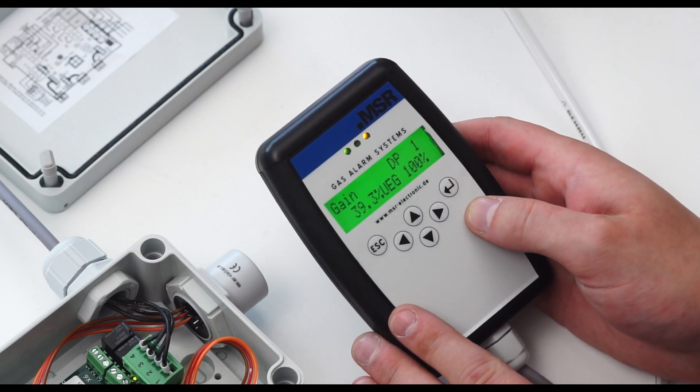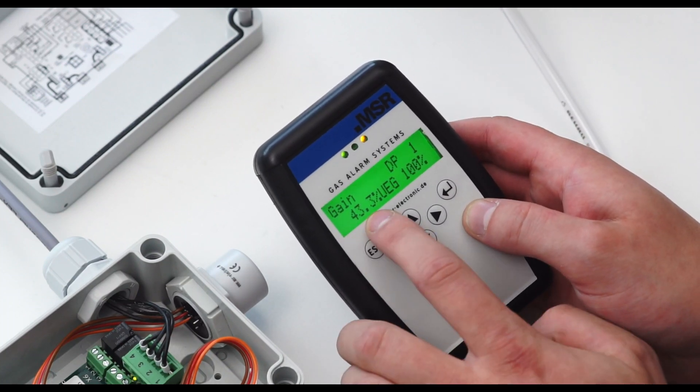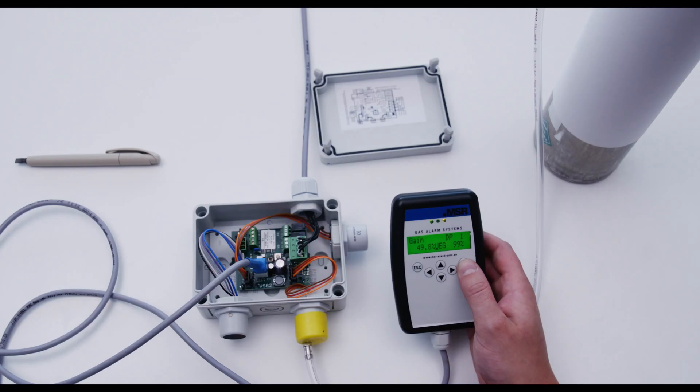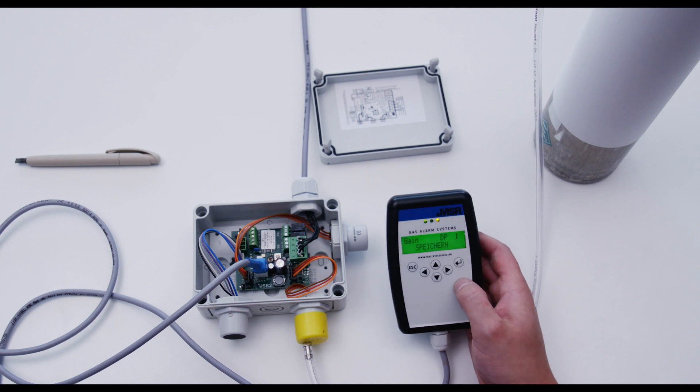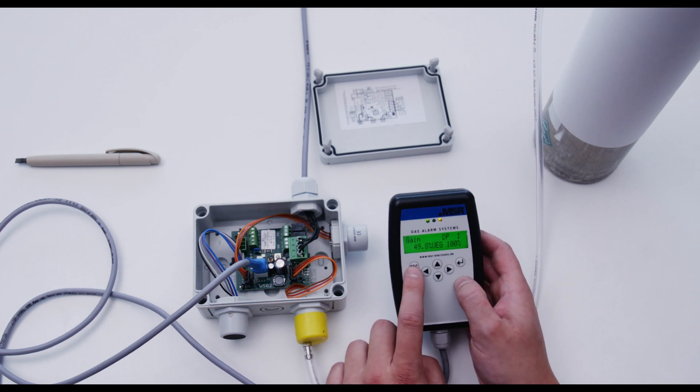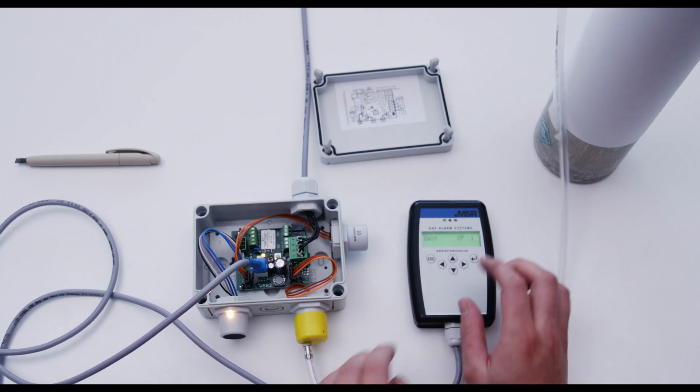Wait 4 to 5 minutes and press enter again. As soon as the value on the display is equal to the reference value of the gas cylinder, the calibration procedure can be saved with the enter key.